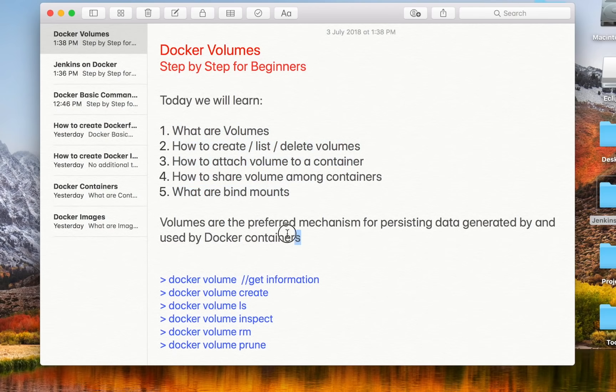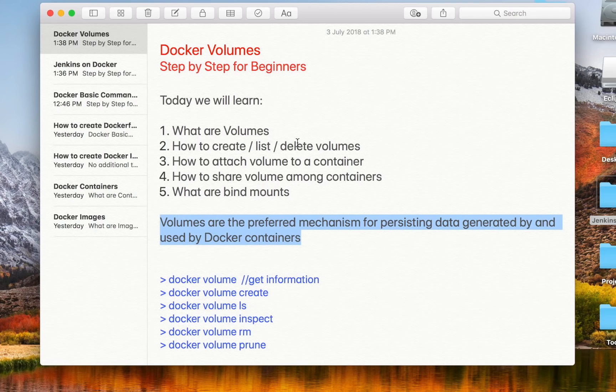In Docker, whenever you create a container, there has to be some place where the data for the container will be stored. If you do not provide any explicit location for that data to be stored, it gets stored within the container. When you delete or remove the container, the data is also lost.